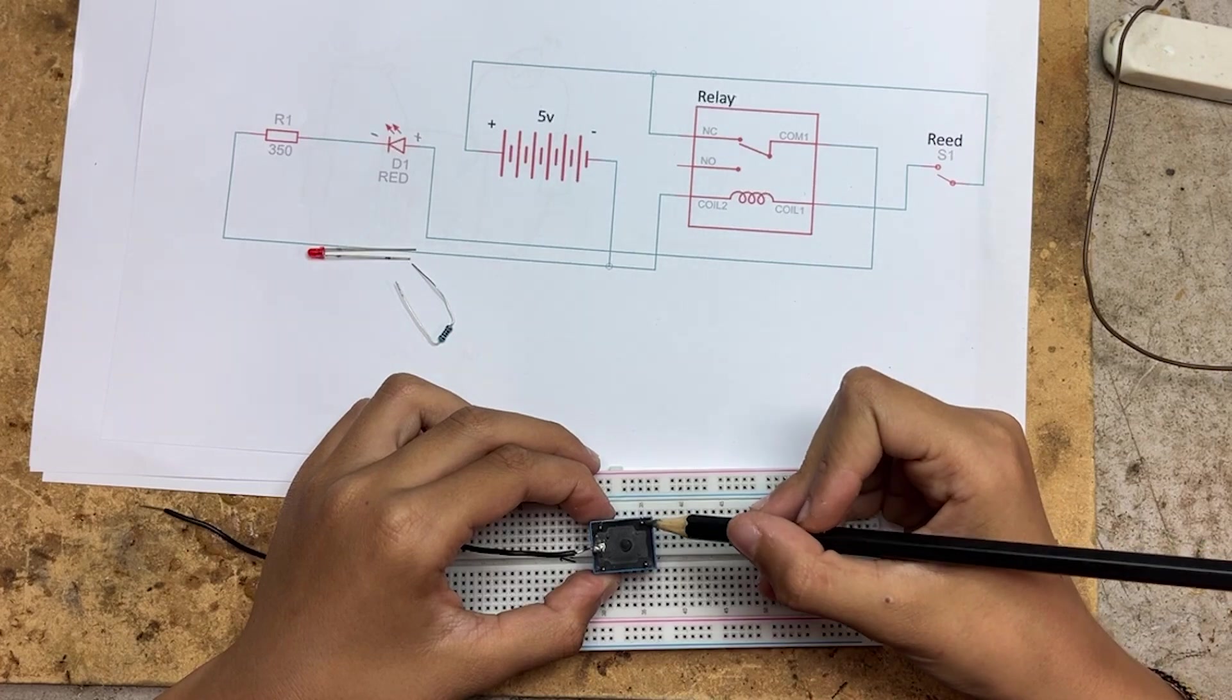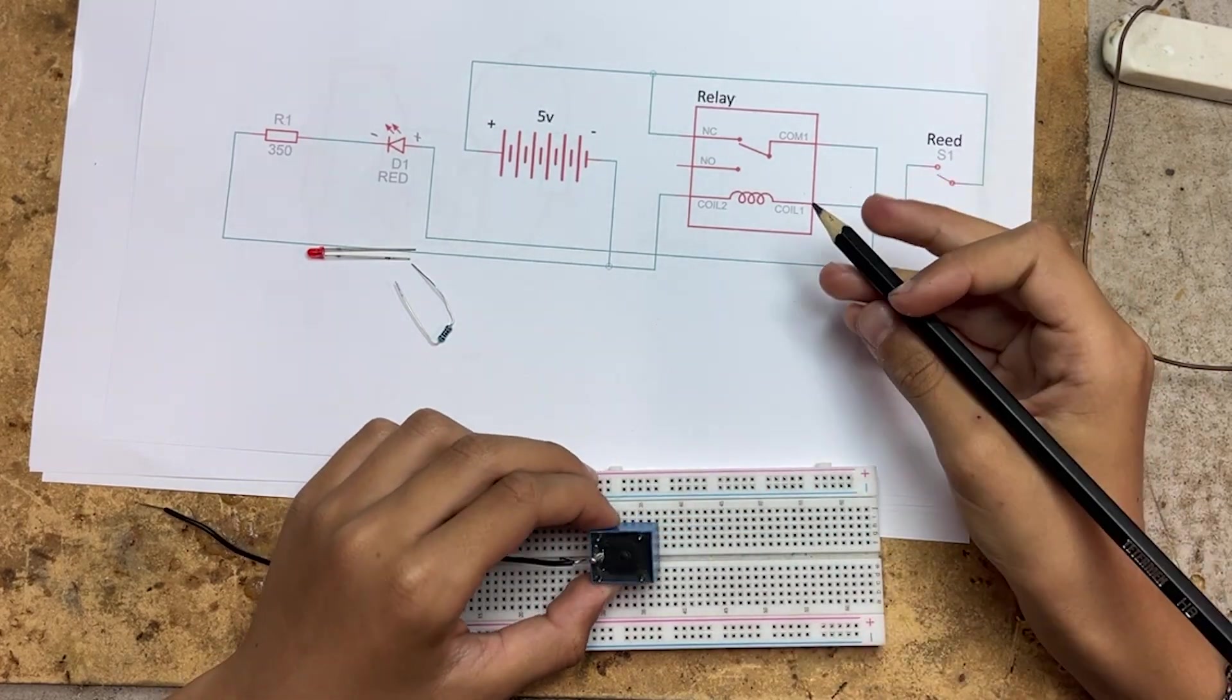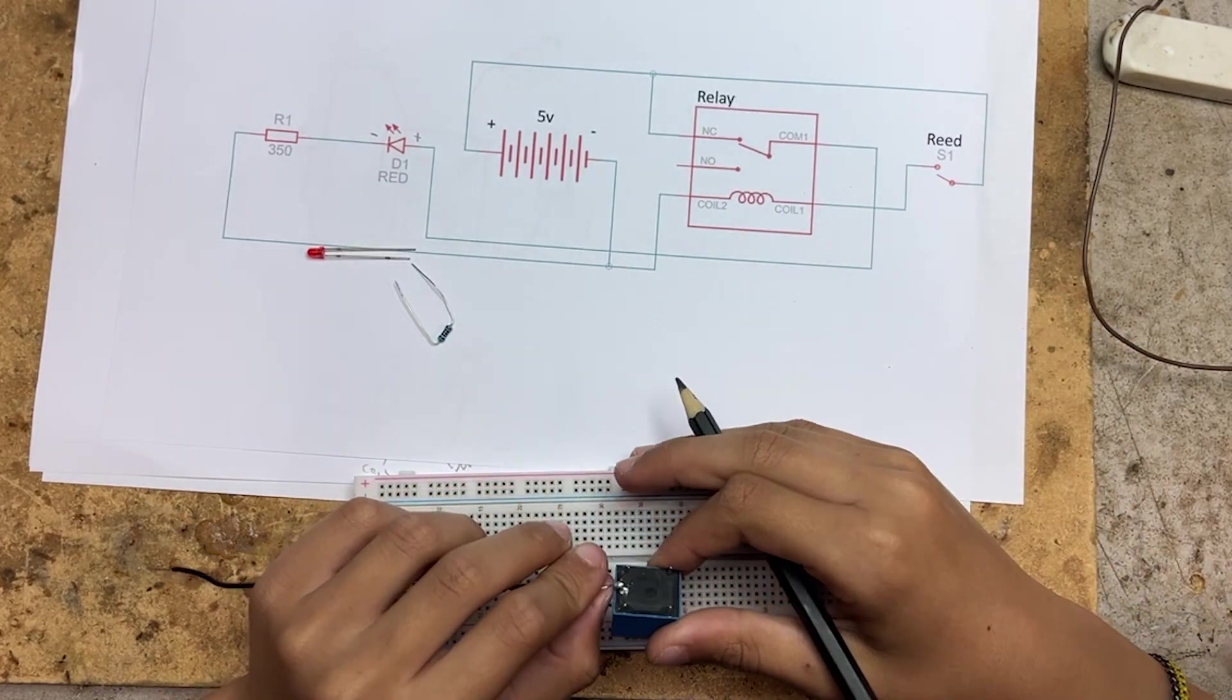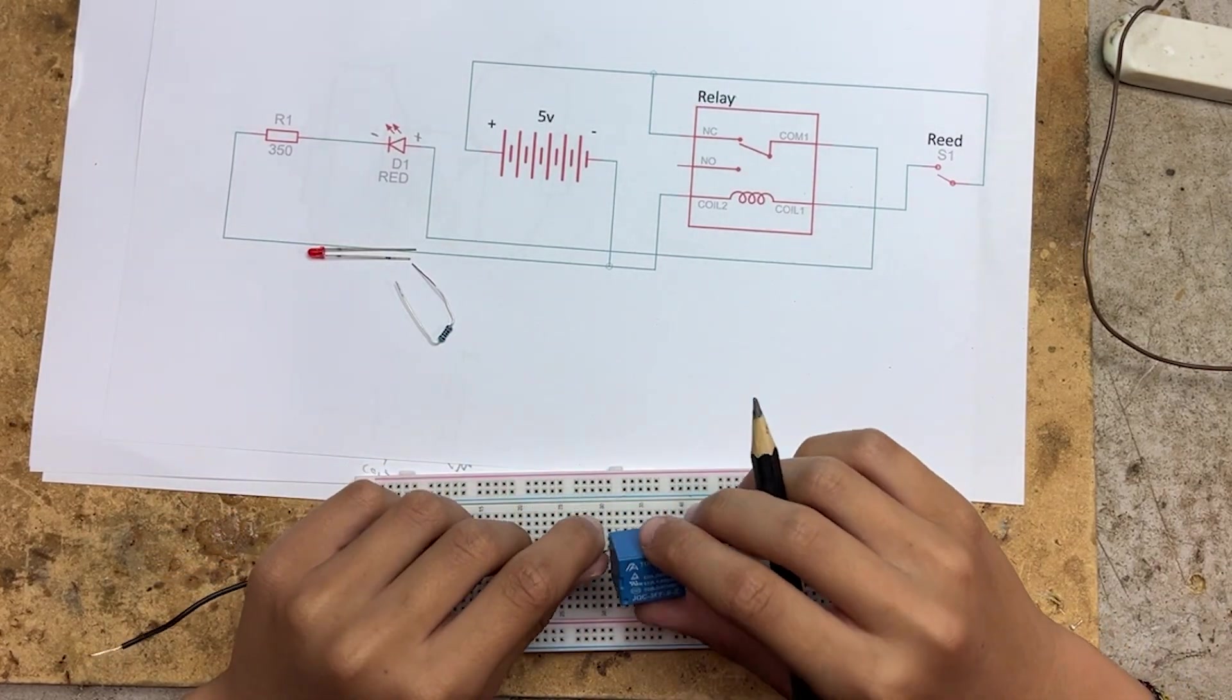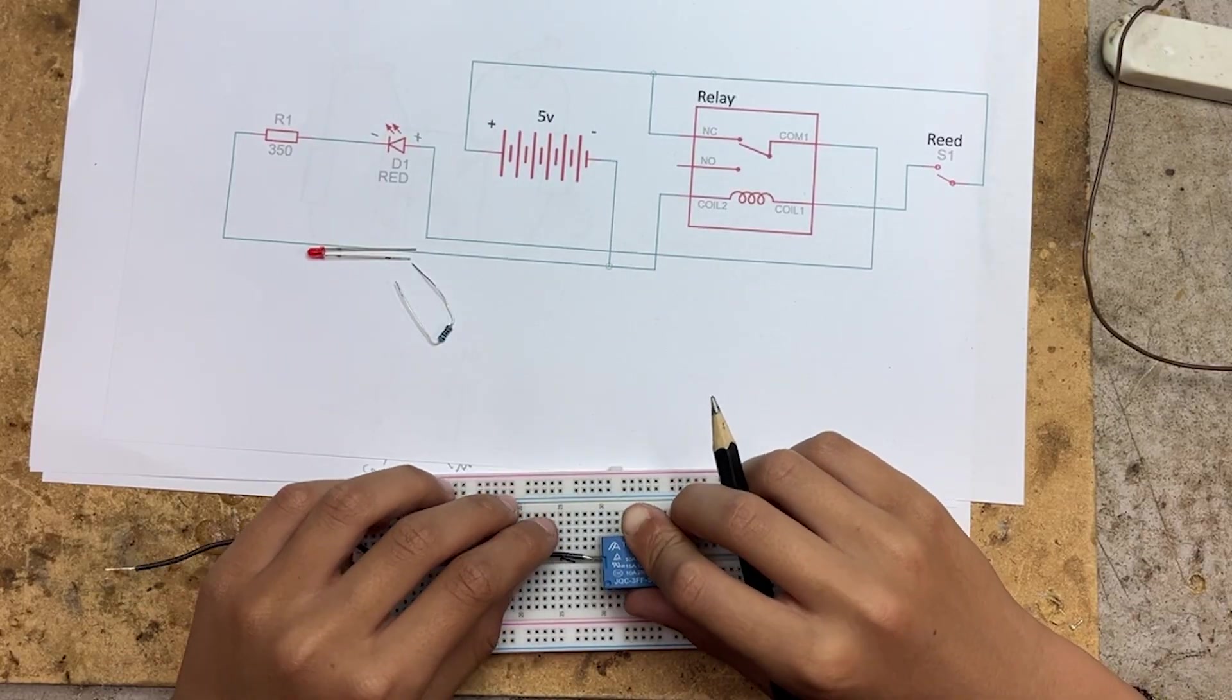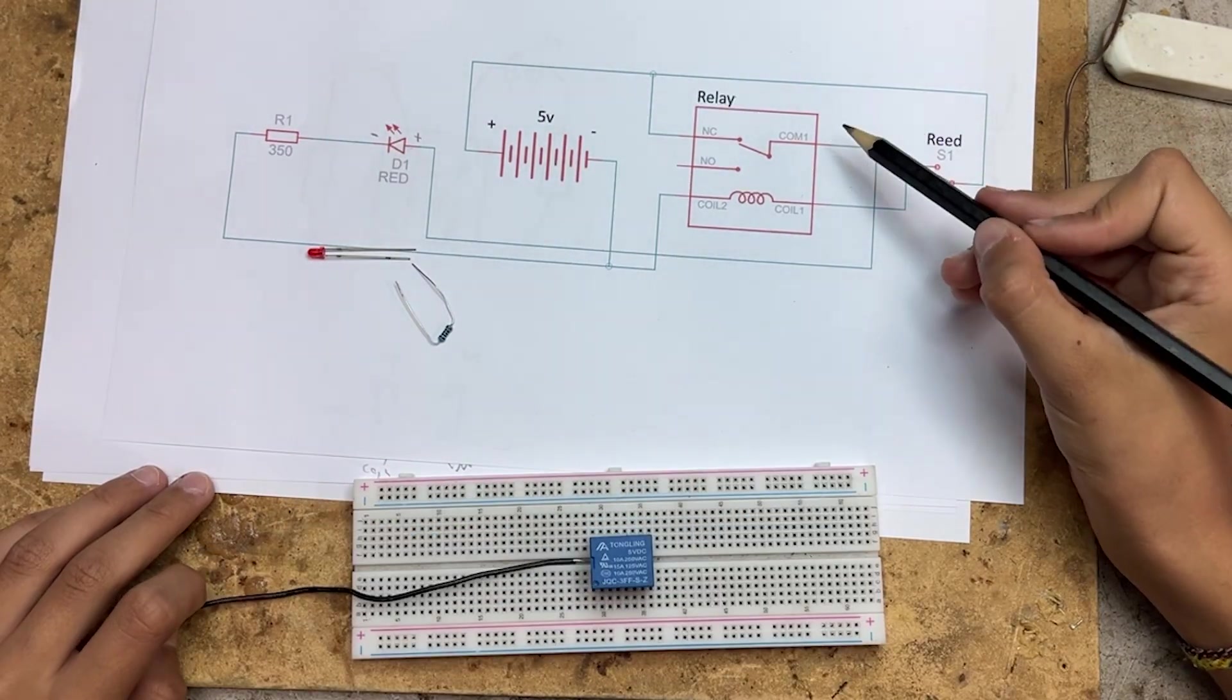and these are the normally open and normally closed terminals. Now the common terminal doesn't connect easily to the breadboard, so I've soldered this black wire to make it fit. Let's place the relay into the breadboard and start connecting everything.